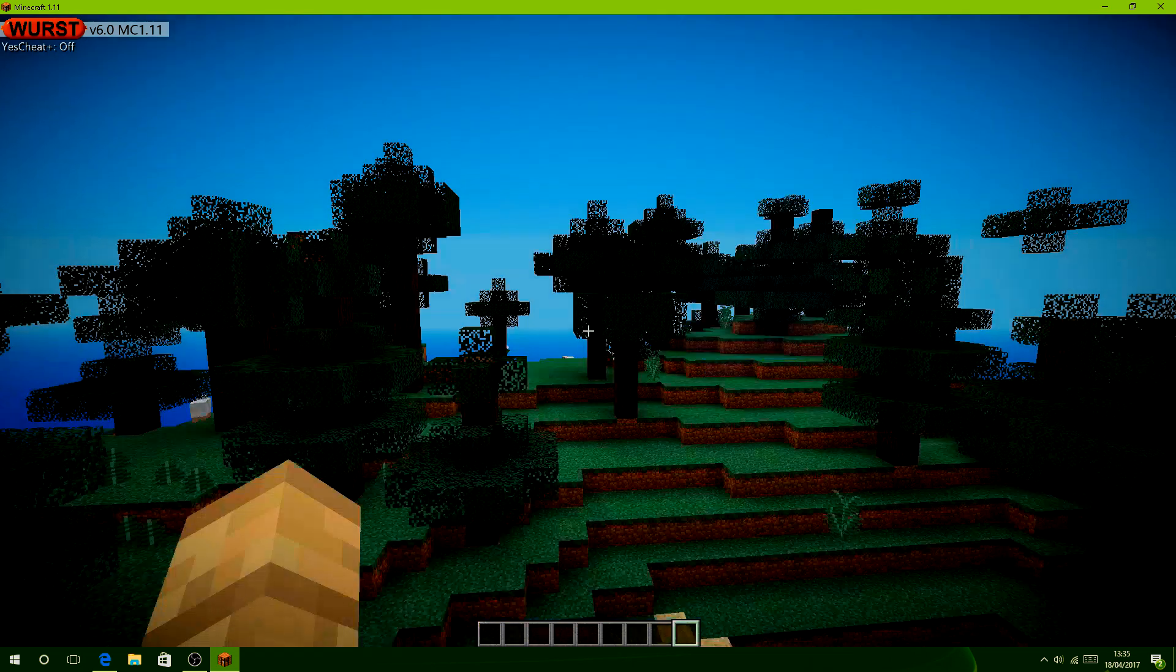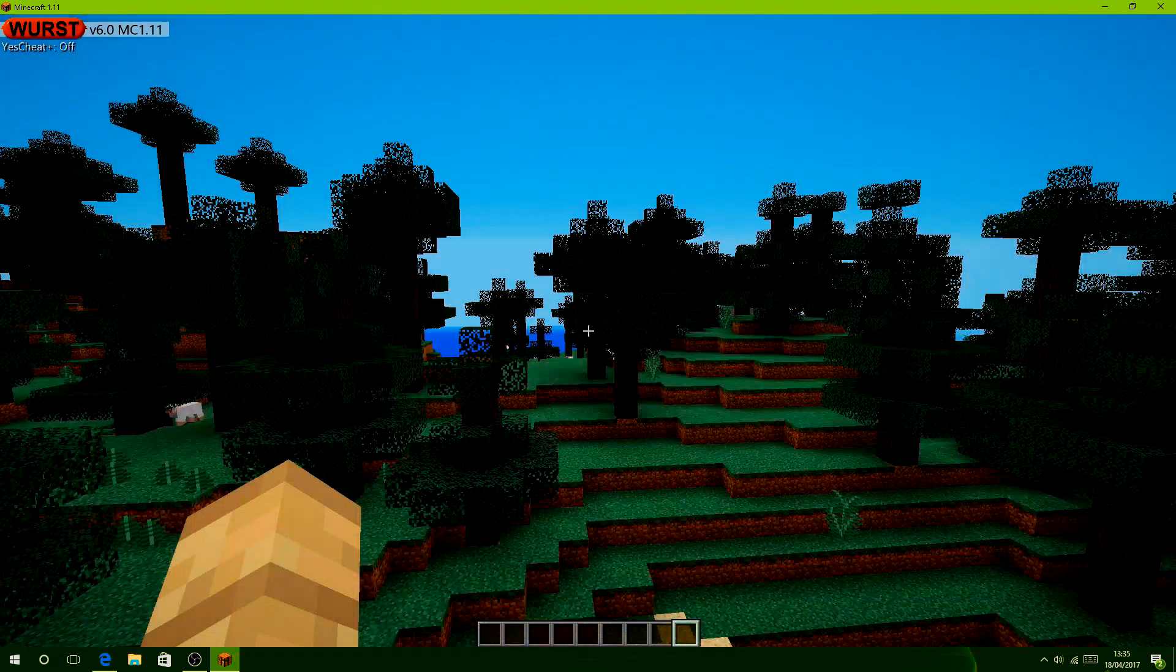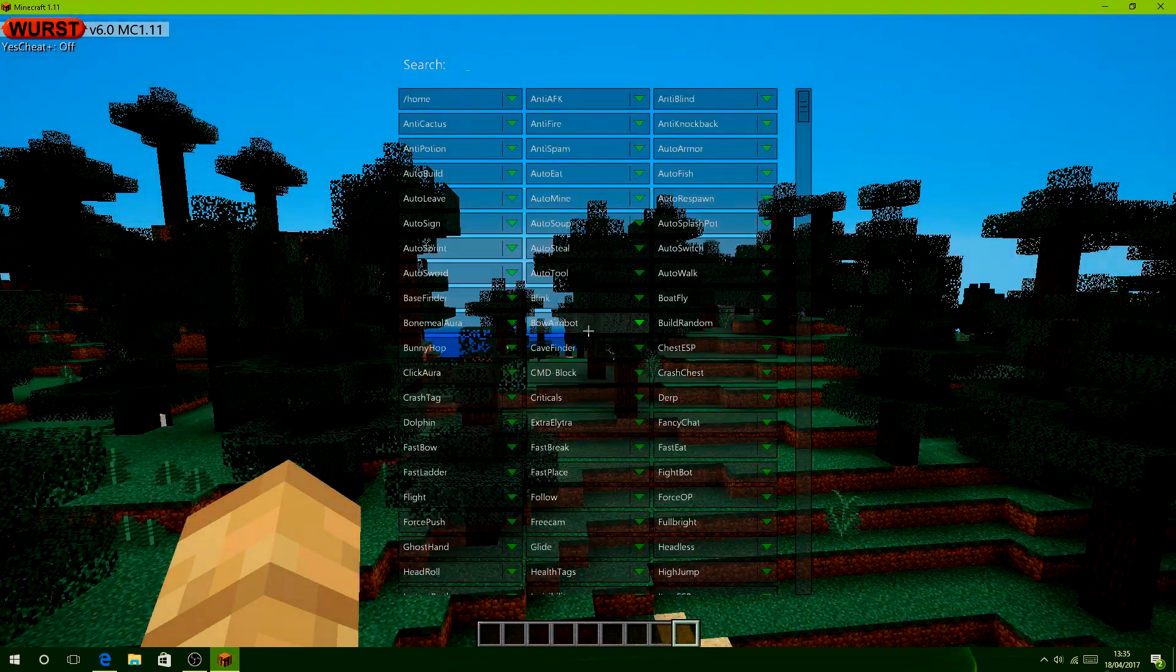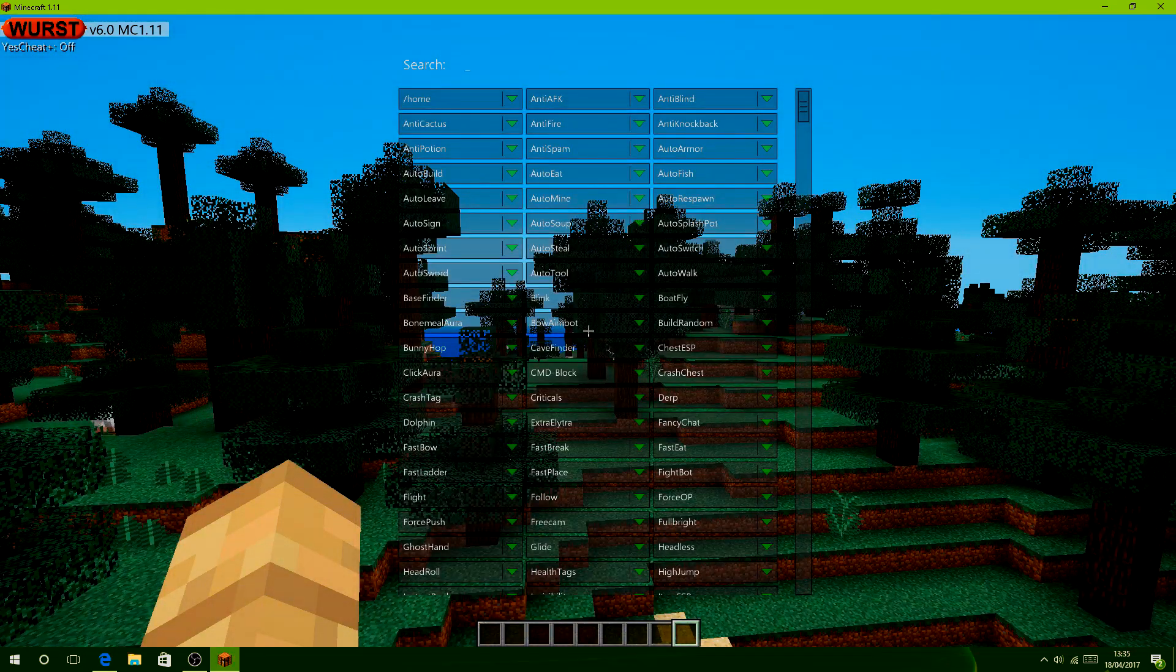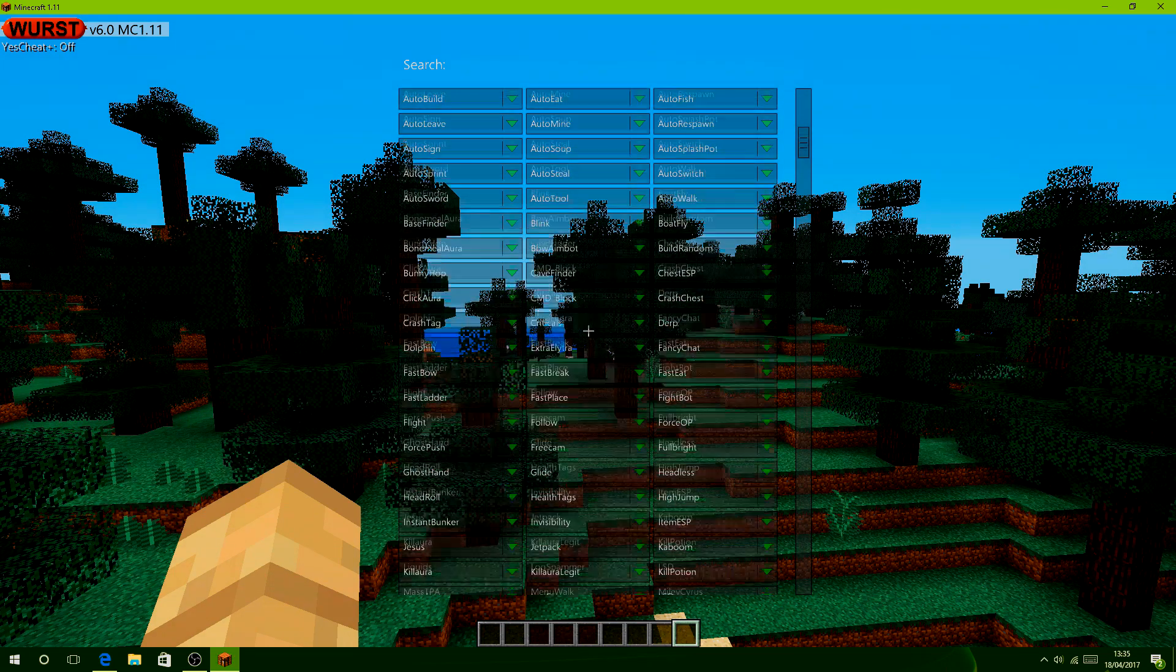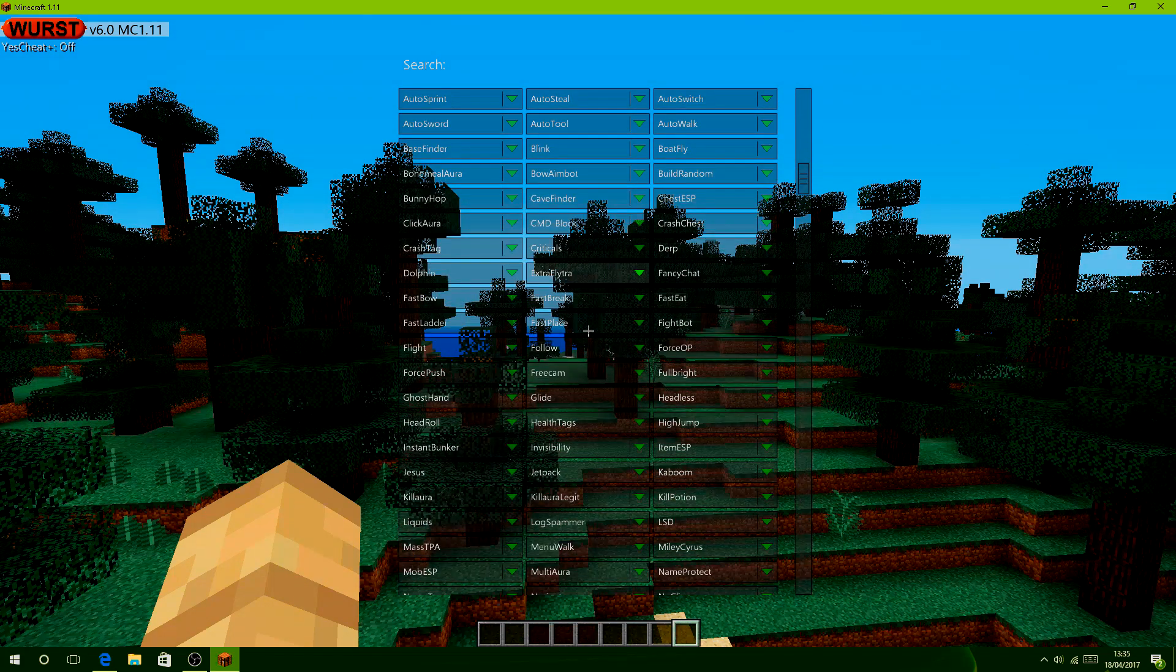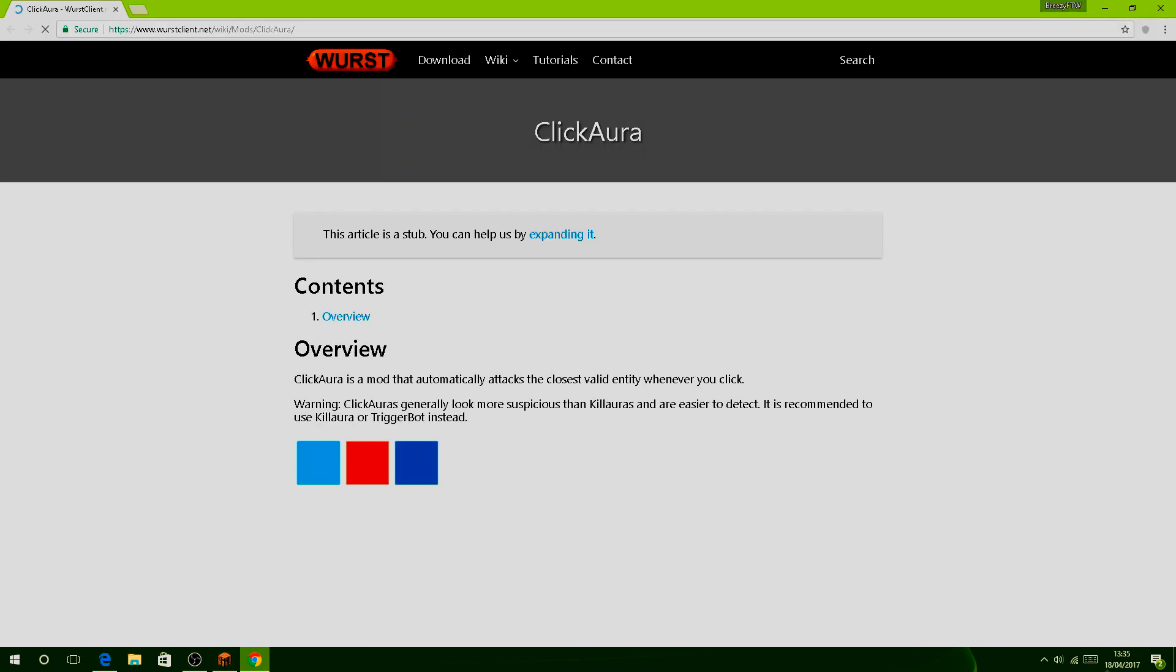To open up the click GUI, you simply click right shift, and then you'll see all your modules. To change anything, or if you want to know what a module is, right click on it. It should take you to the Wurst wiki and tell you most things about it.